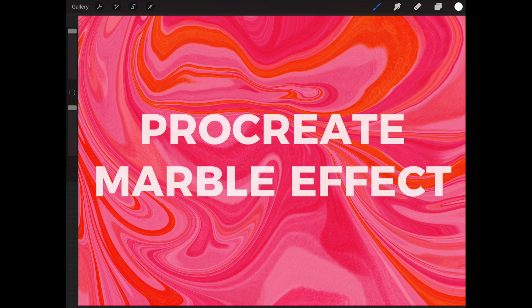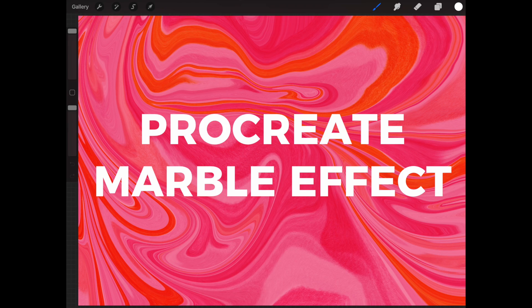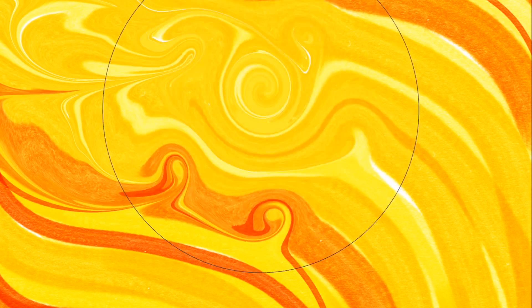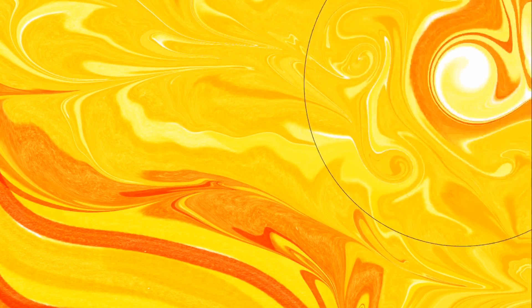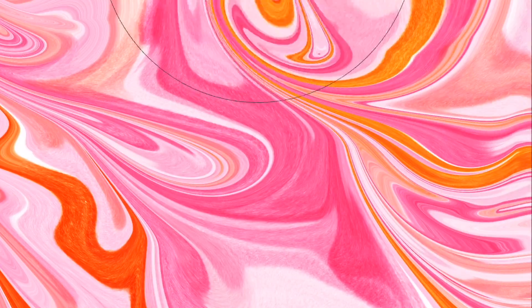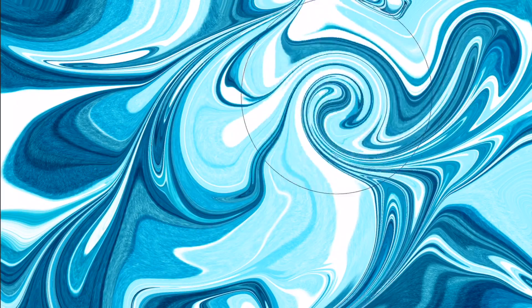Hello, my name is Lisa Bardot and today I'm going to be teaching you how to make a really cool marble effect in Procreate. This is a really fun technique. The results are super impressive and it's actually way easier than you might think.